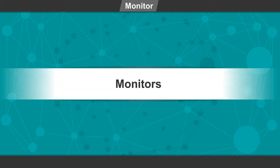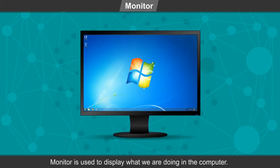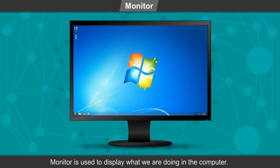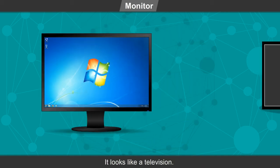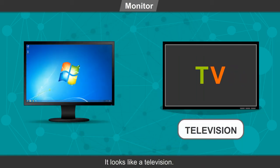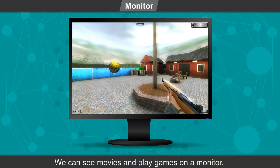Monitor is used to display what we are doing in the computer. It looks like a television. We can see movies and play games on a monitor.